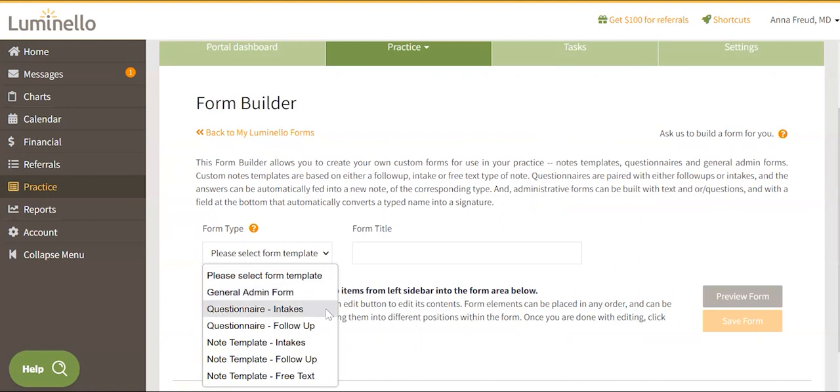Questionnaire Intake: This form asks patients or clients questions in preparation for an intake. Questionnaire Follow-up: This form asks patients or clients questions in preparation for a follow-up.